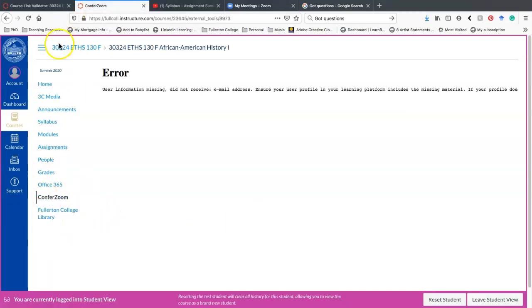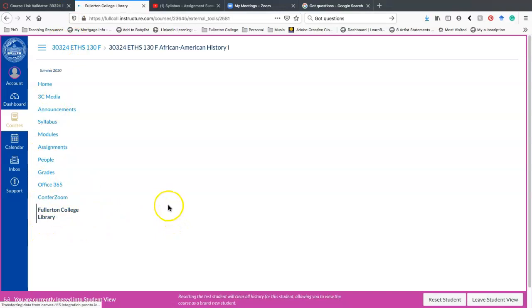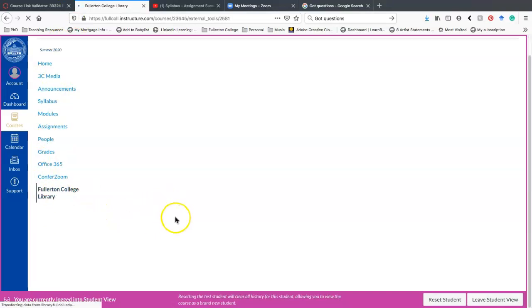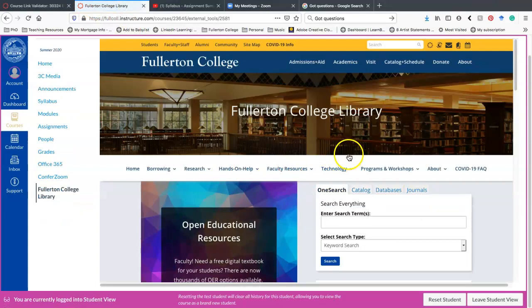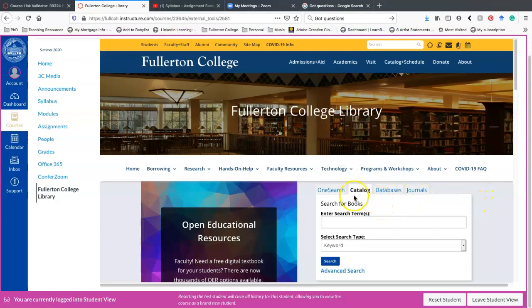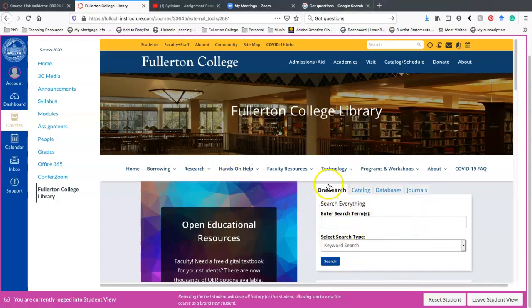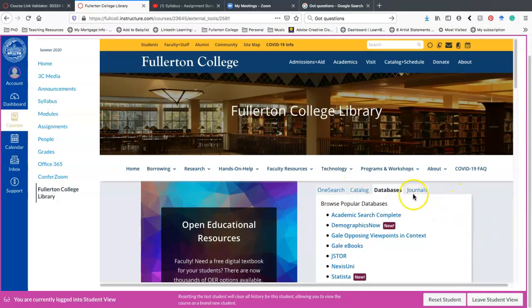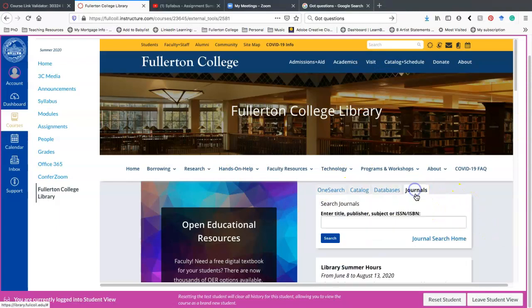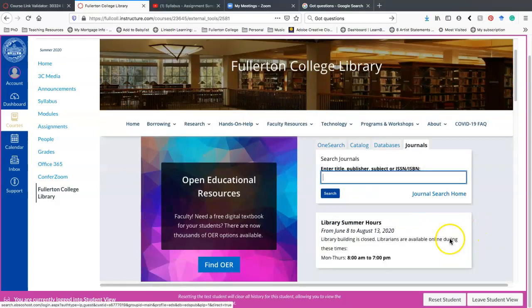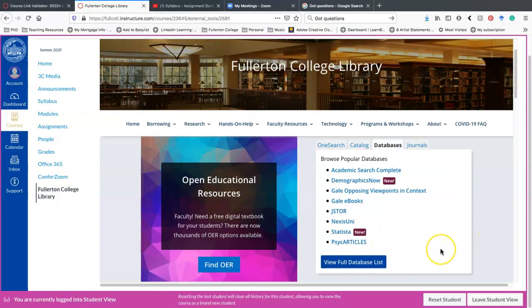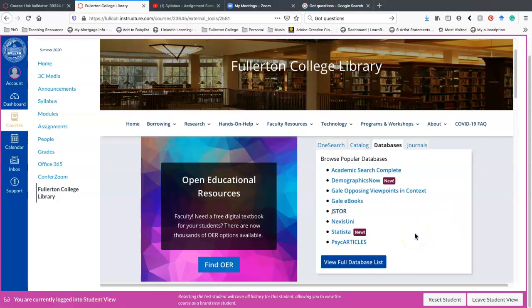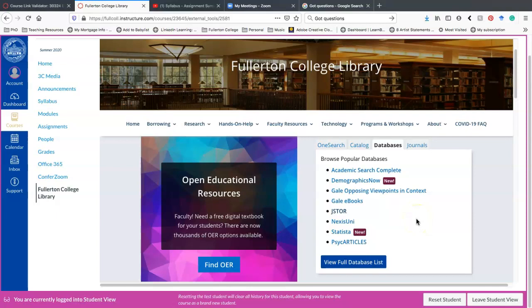And we already talked about ConferZoom. The last thing I want to talk about in this navigation panel is Fullerton college library. The Fullerton college library is still loading here. It allows you access to their online catalog. So I usually recommend that when you're in this to go to either one search or catalog. Databases seem really overwhelming. And then journals, if you know the name of the journal, you can use that. If you decide to use database, my, the best database I think is JSTOR. Because they're just visually they're just simpler, less overwhelming and everything that you get from JSTOR is going to be academic.